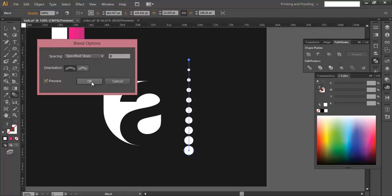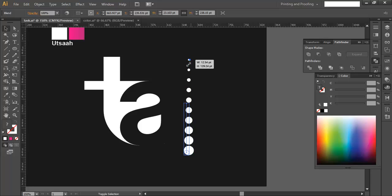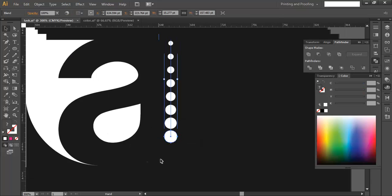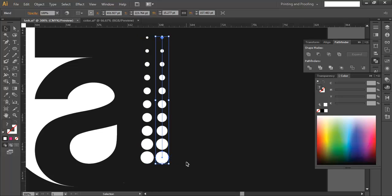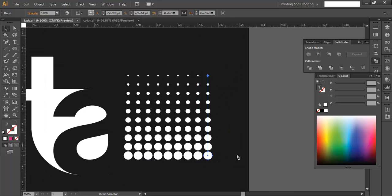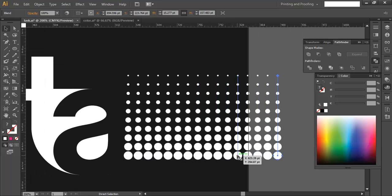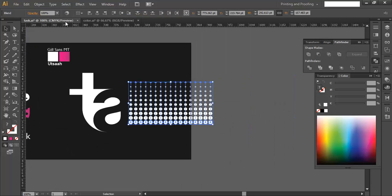Once you get the blend, scale it down a little. Then Alt+drag to duplicate it and place it next to the original. Use Ctrl+D repeatedly to create multiple duplications until you have a full pattern of circles. Select everything and go to Object > Expand to convert the blend into individual small objects.